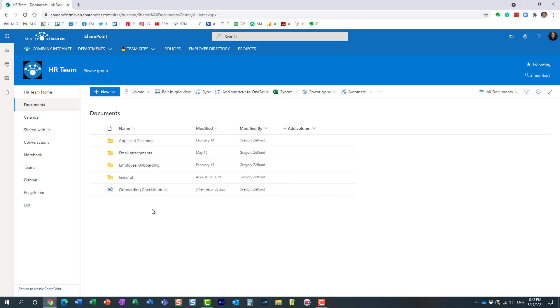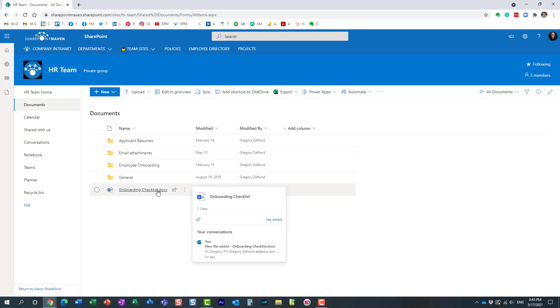Because she doesn't want to collaborate and co-author it with me, she wants to check it out to herself so nobody will modify this document while she's making the changes. I actually described the whole thing about check-in and check-out in one of the previous videos you can find it on my YouTube channel.